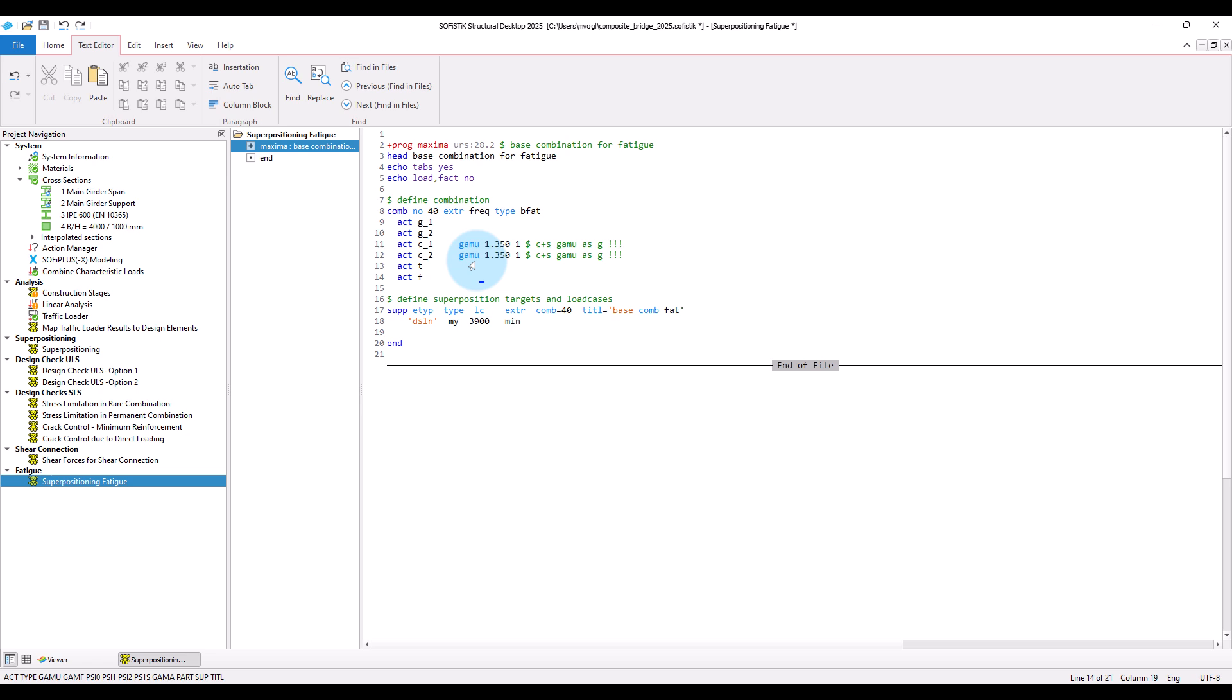Then we define the results to be created by the superposition. As noted, we would like to get a superposition for the minimum bending moment M-Y. The results should be stored in this load case here. Okay, that's fine.